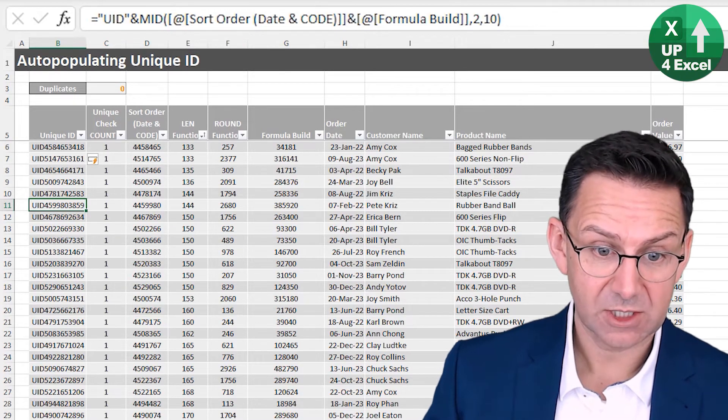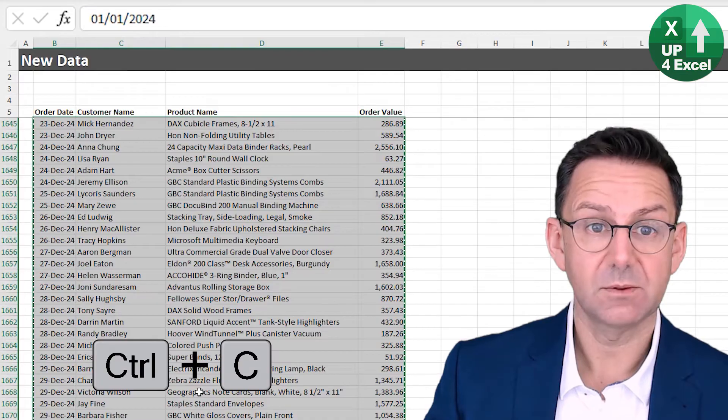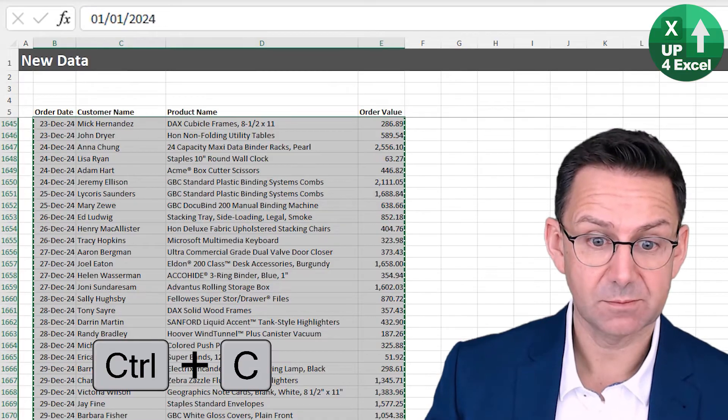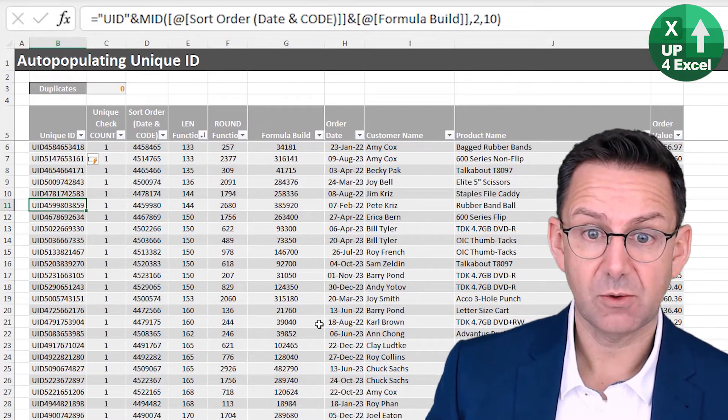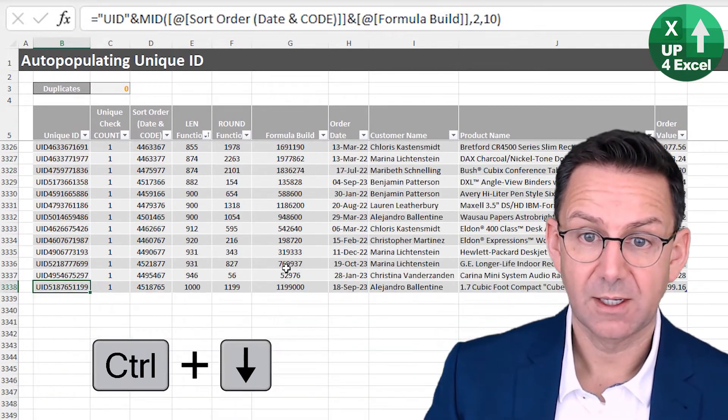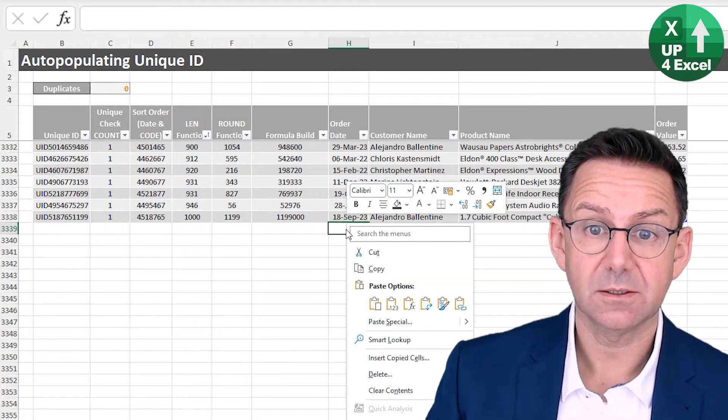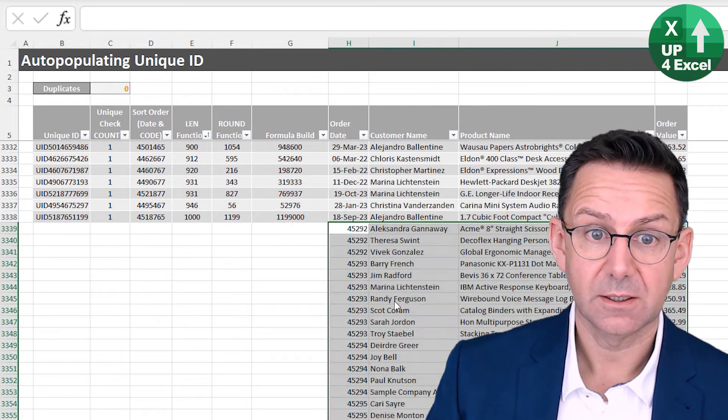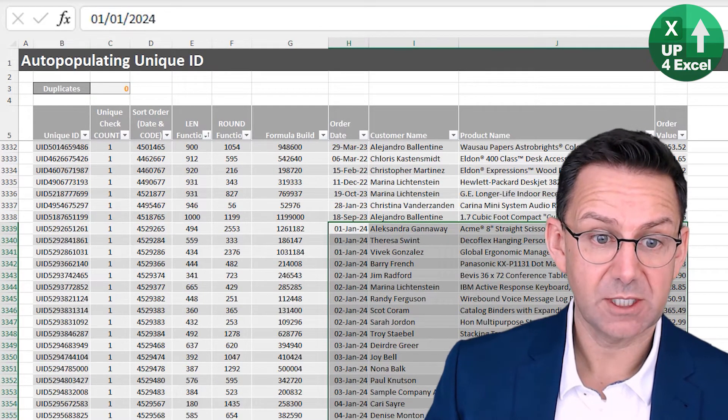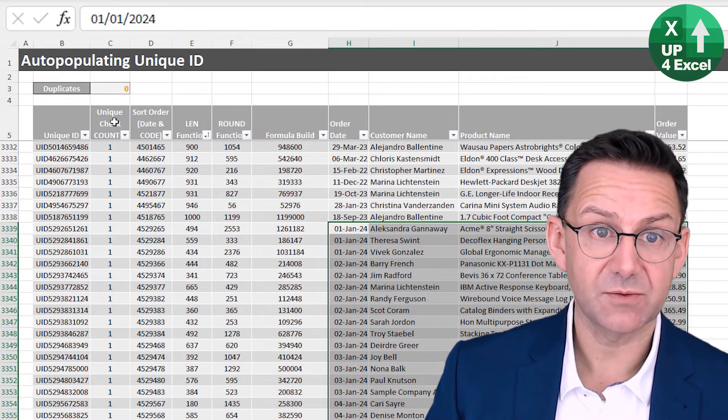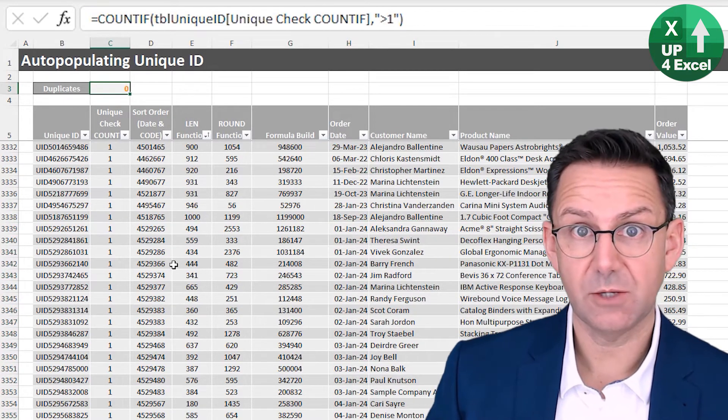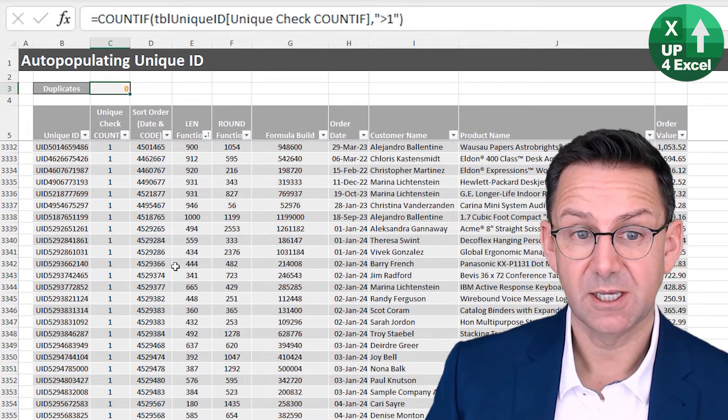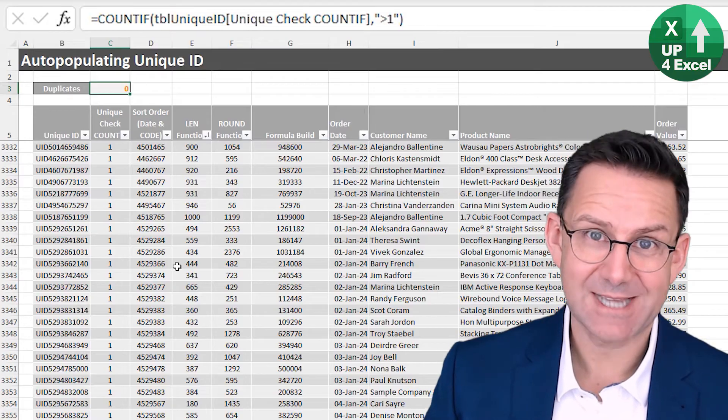Is it definitely self generating? Let's just check. So let's go back to our new data, copy that. And we'll go all the way to the bottom. And we'll paste it on here. All of these unique IDs are generated by themselves. And we've still got no duplicates. So complete success.